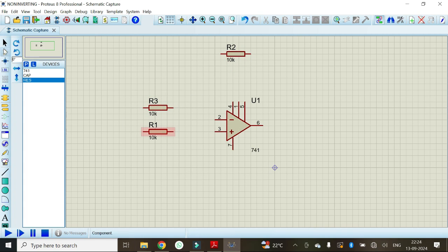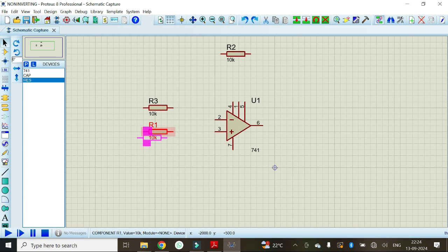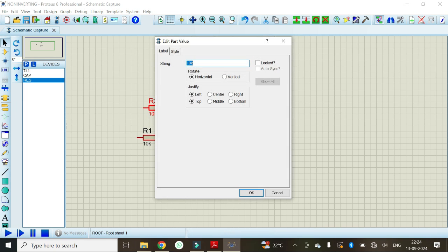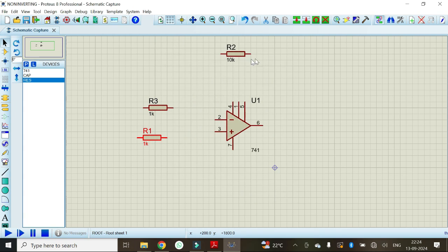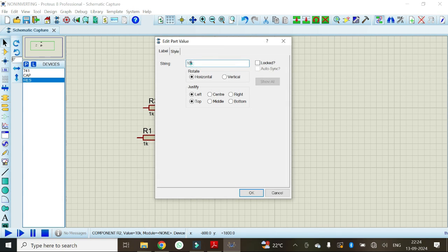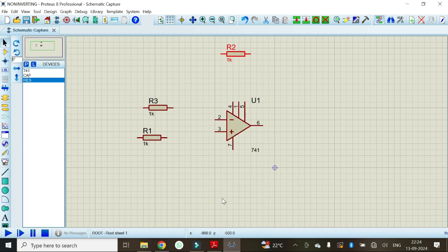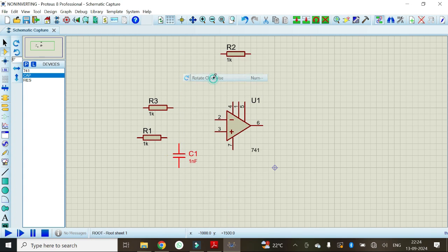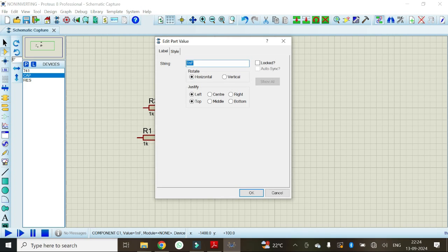Arrange the components accordingly. Click on selection mode and select the component. I will change its value from 10k to 1k. Make R1 as 1k, click OK. I will change the value of R2 to 1k as well, click OK. Now I will connect the capacitor and change its value from 1 nanofarad to 0.1 microfarad, click OK.